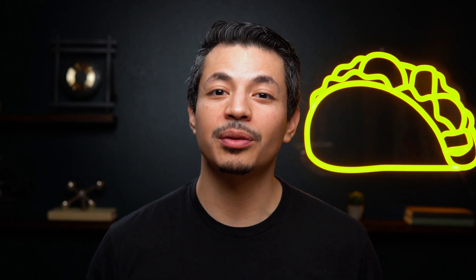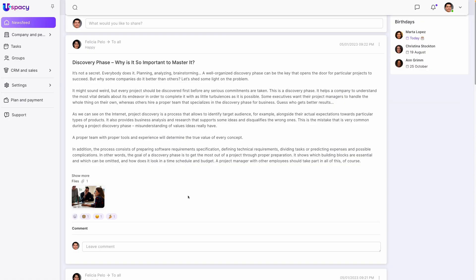Ever wish your online workspace was just better? Thanks to this lifetime deal on uSpacey, it can be. Let's check it out.